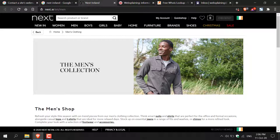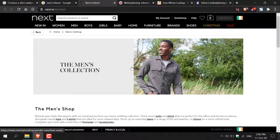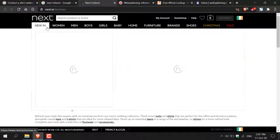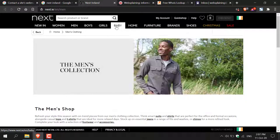We're now on nex.ie, on the men's collection page, and the image is here. I don't want this image on Next's website anymore — I want it removed so that I can get it removed from the Google search results. As we saw in the 'Contact a Site's Webmaster' guide by Google, what we need to do is find a contact us page.